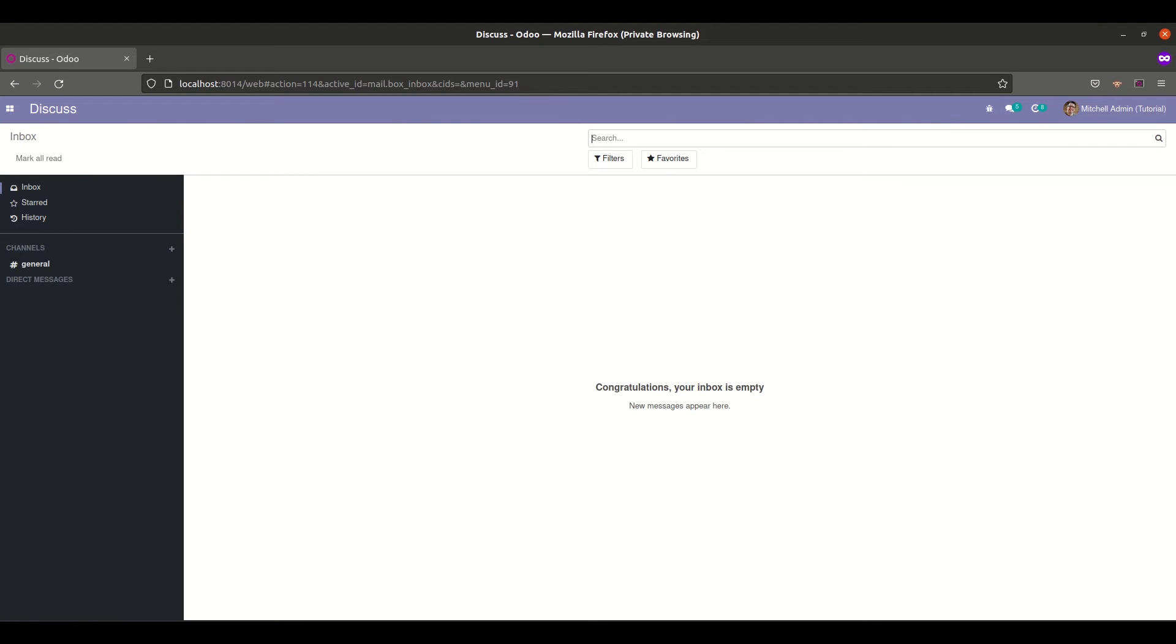Hi all, in this video I will be showing you how to add a new state into an existing state field in Odoo. For the video demonstration I will be adding a new state into our survey module.